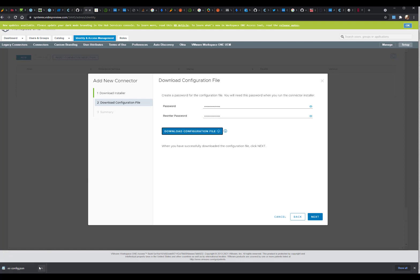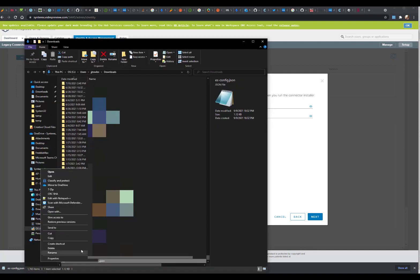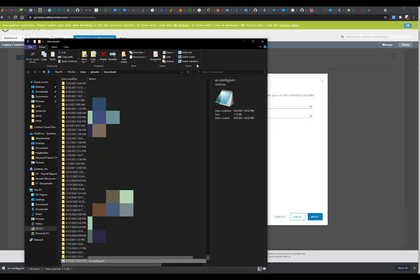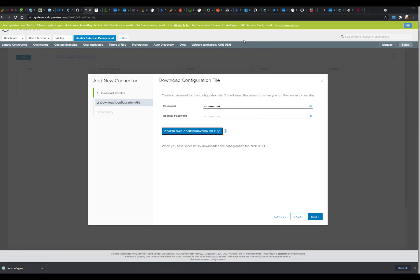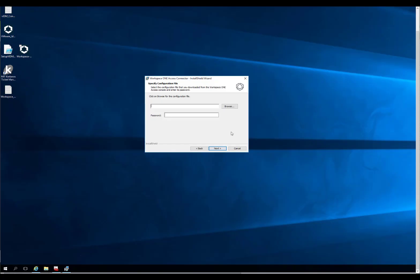One thing to call out, so you're aware, is that with this configuration file, you need one per connector, just to be aware. So I grab it and paste it in. Easy peasy.